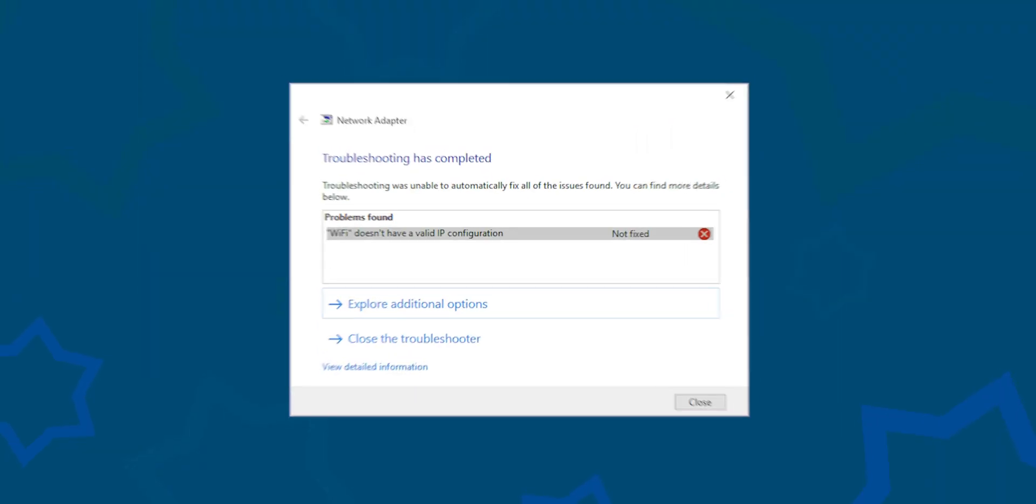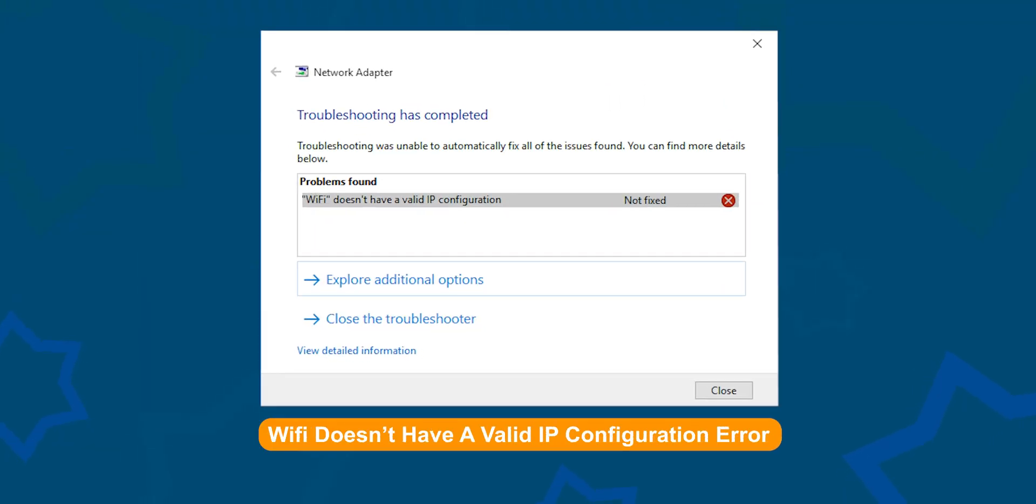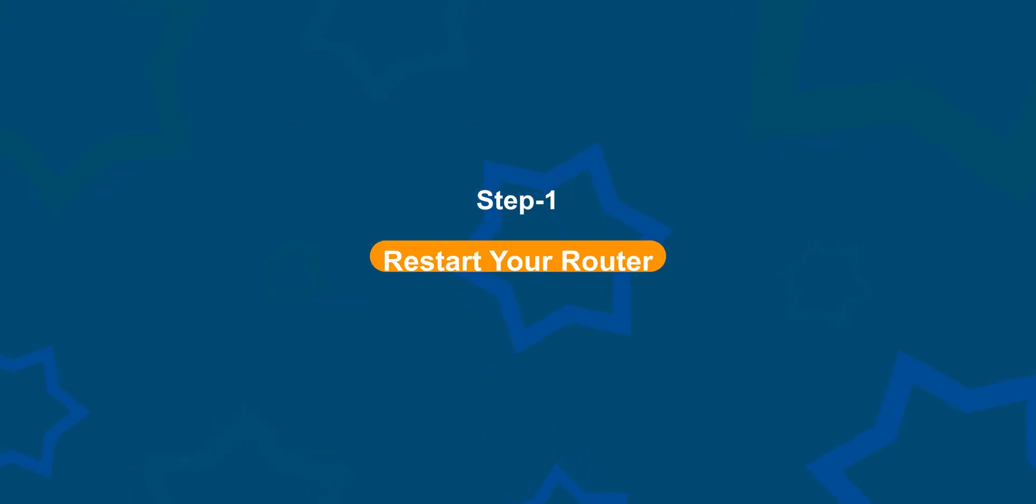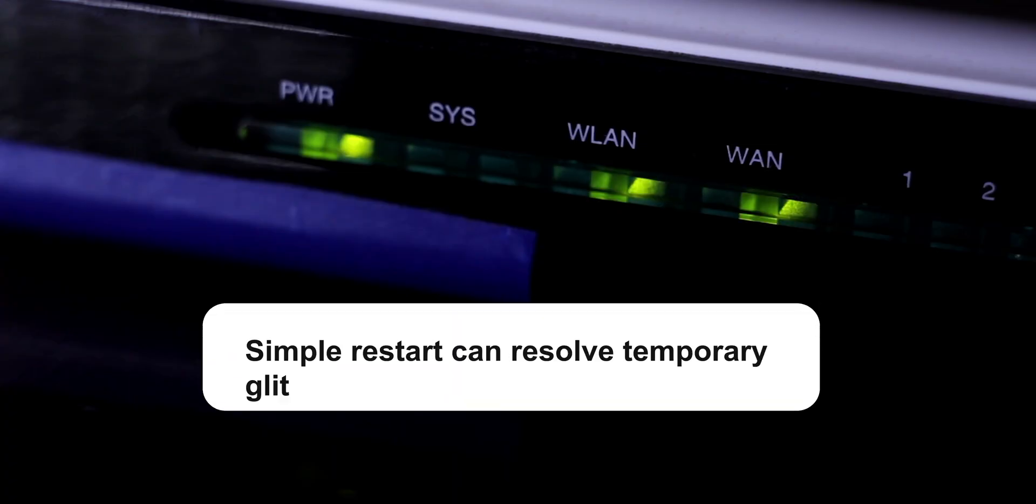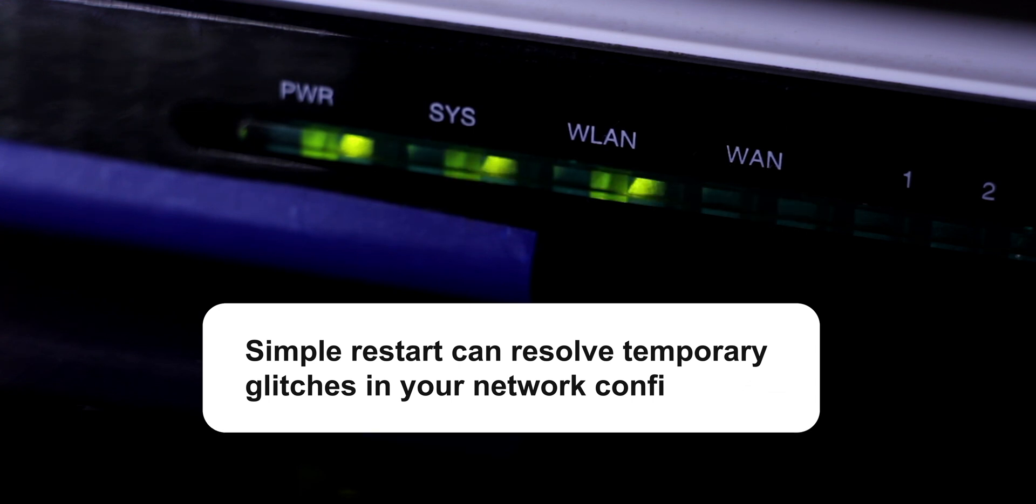In this video we see how to fix Wi-Fi doesn't have a valid IP configuration error with some troubleshooting steps. Step 1: Restart your router. Sometimes, a simple restart can resolve temporary glitches in your network configuration.